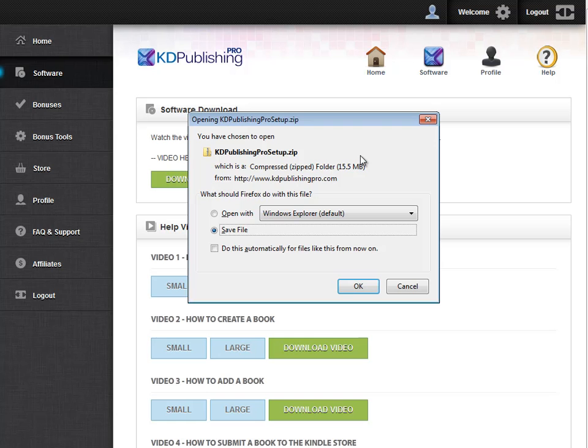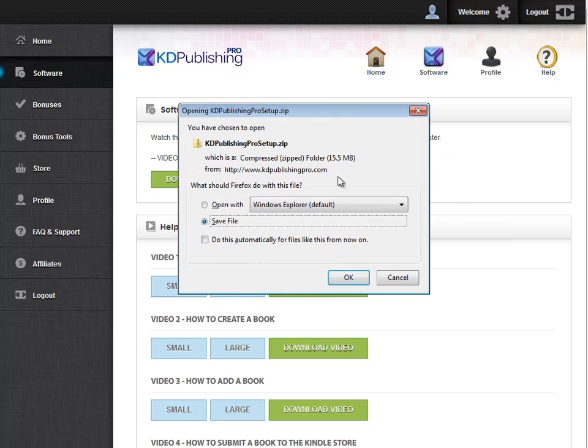So a zip file is a compressed file. I'll explain that in just a second. What I'm going to do is click Save, and I'm going to save this to my computer. Now I'm using Firefox. This little window may look different if you're using Explorer or Chrome or something like that, but all it is is just going to save this file to your computer.